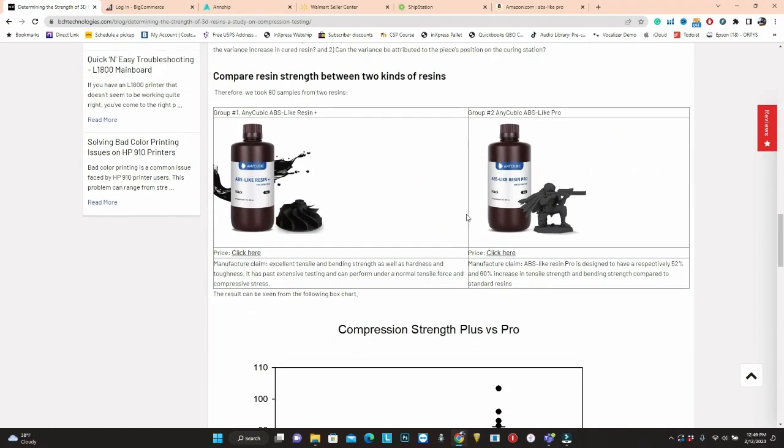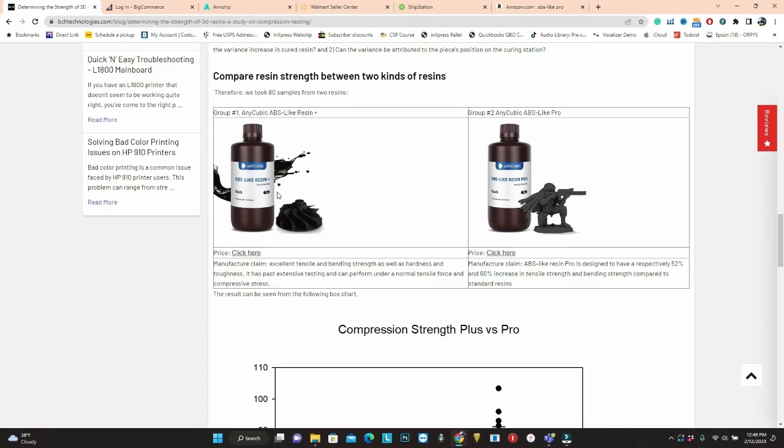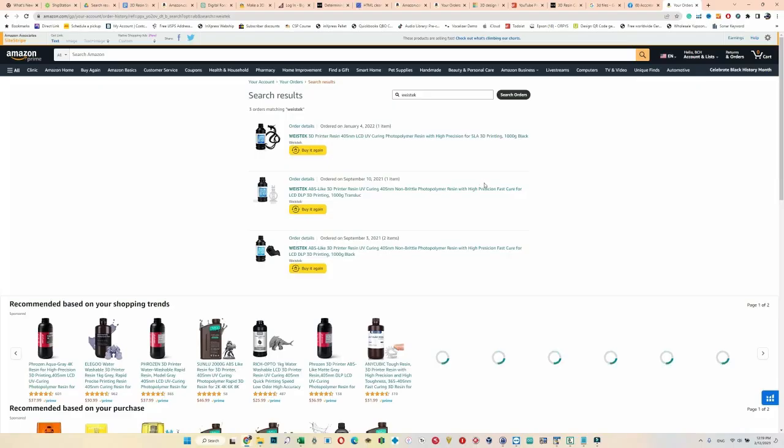As a caveat, I'm going to compare this one, called Anycubic ABS-like Resin Plus versus the same brand ABS-like Resin Pro. Right now the Pro is about $10 more per kilo than the Plus. We're not going to step on anybody's toes. I'm comparing the same brand, two different versions, one more expensive, one cheaper. You can make a decision if you want to invest $10 more to get a tougher one.